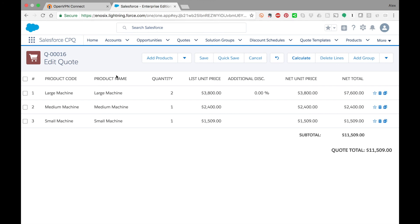SAP pricing condition determination is all based on the validity dates that you set. So anytime you come in here and reprice, it's going to reprice the document or the quote or even the order based on the validity dates that you have set up in SAP.